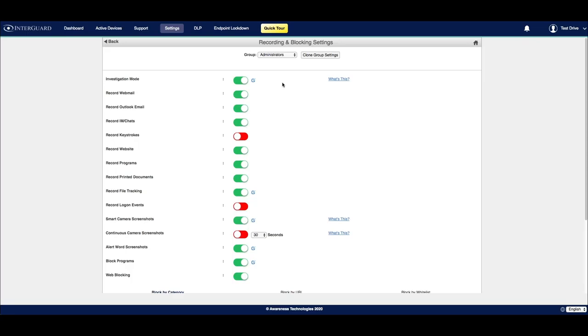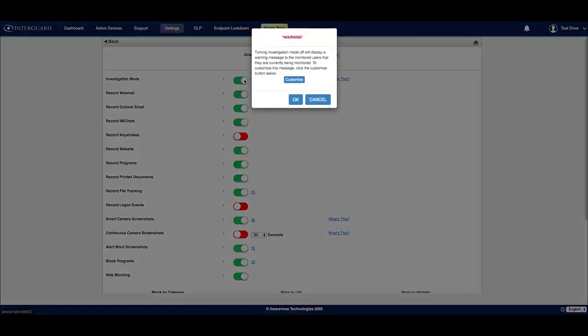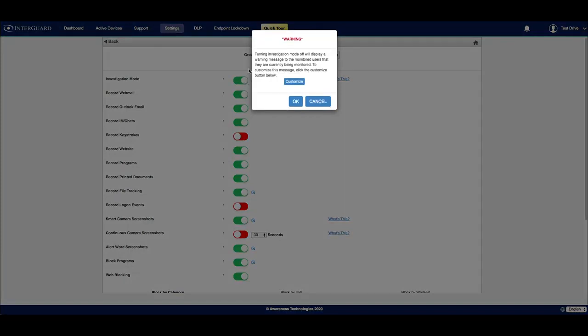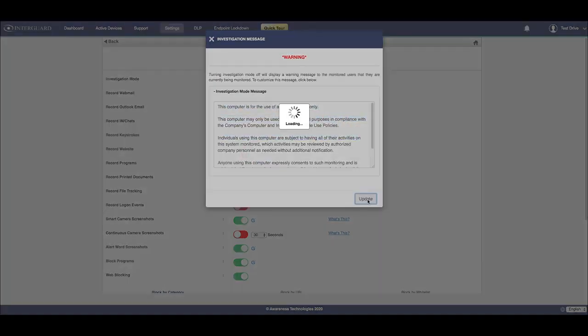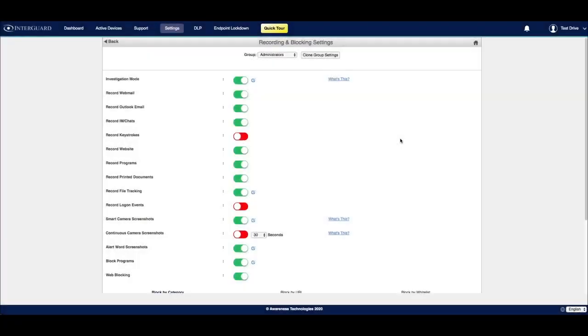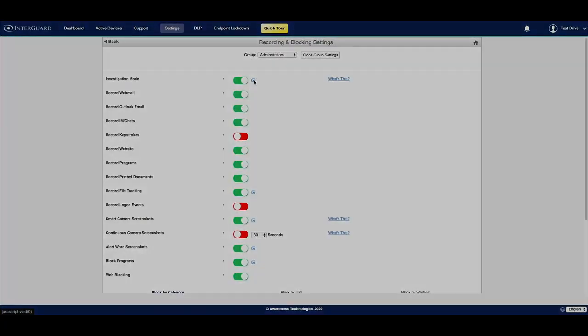If you choose to turn it off, a pop-up will come up letting you know that turning this off will display a warning message to the monitored user that they are currently being monitored. You can customize this message by clicking on customize right here, filling out your customized policy, and then clicking update. You can also customize that message from this blue tooltip icon.